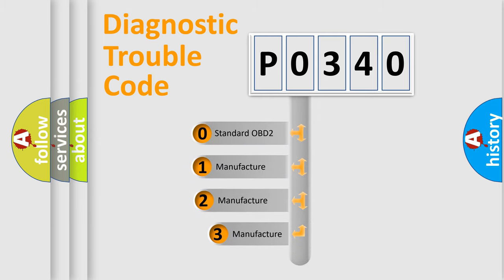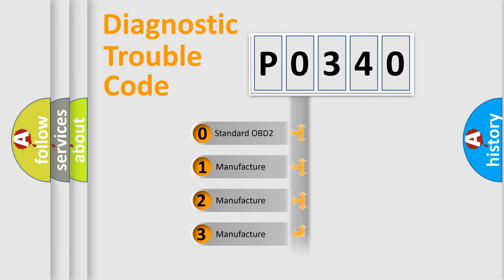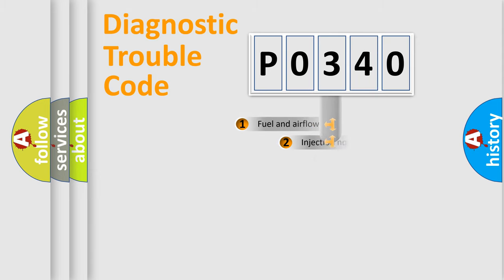If the second character is expressed as zero, it is a standardized error. In the case of numbers 1, 2, or 3, it is a more specific expression of the car-specific error.